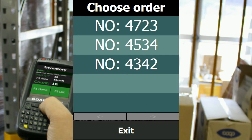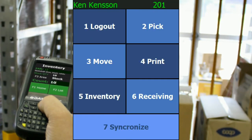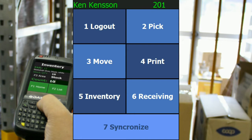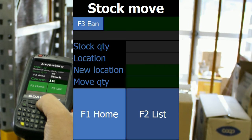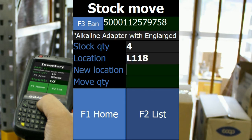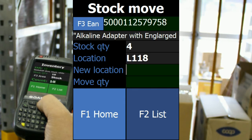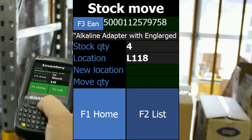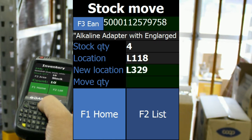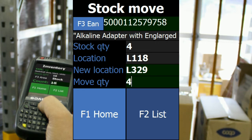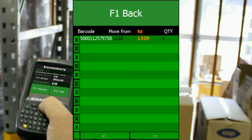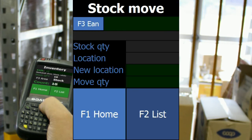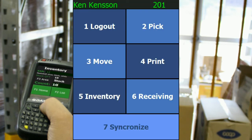Now I'm going to show you the stock move application, which is for moving products from one shelf to another in your warehouse. You scan a barcode and you see the quantity and the location, then you scan the new location where the product is going. I'm moving four of these, so everything on the shelf is being moved to the new location. You can see the list of different products being moved.